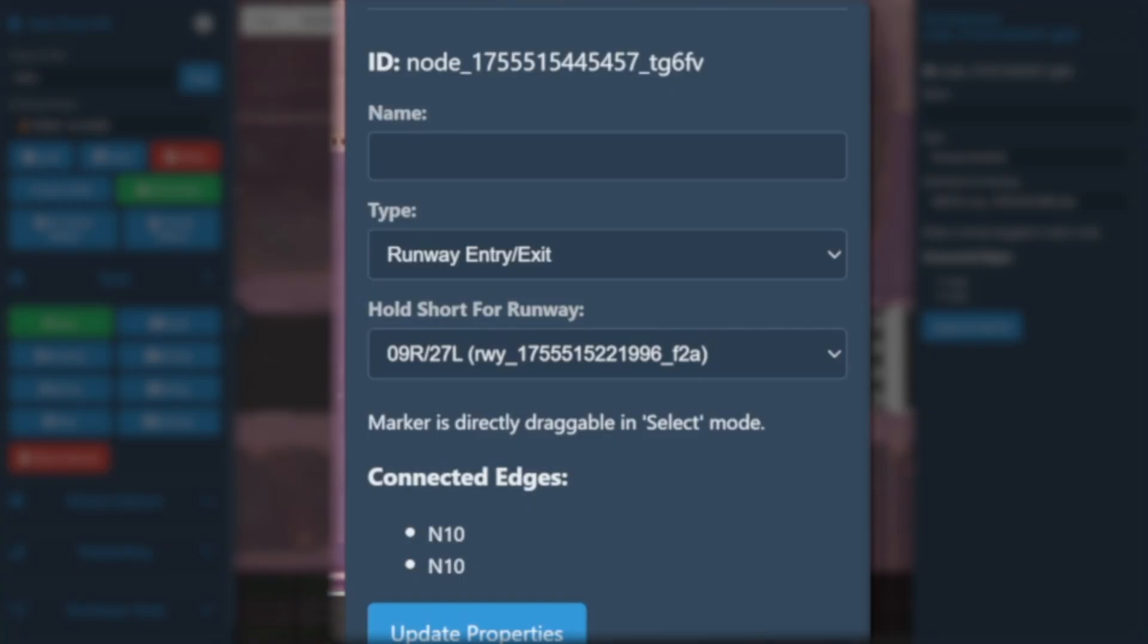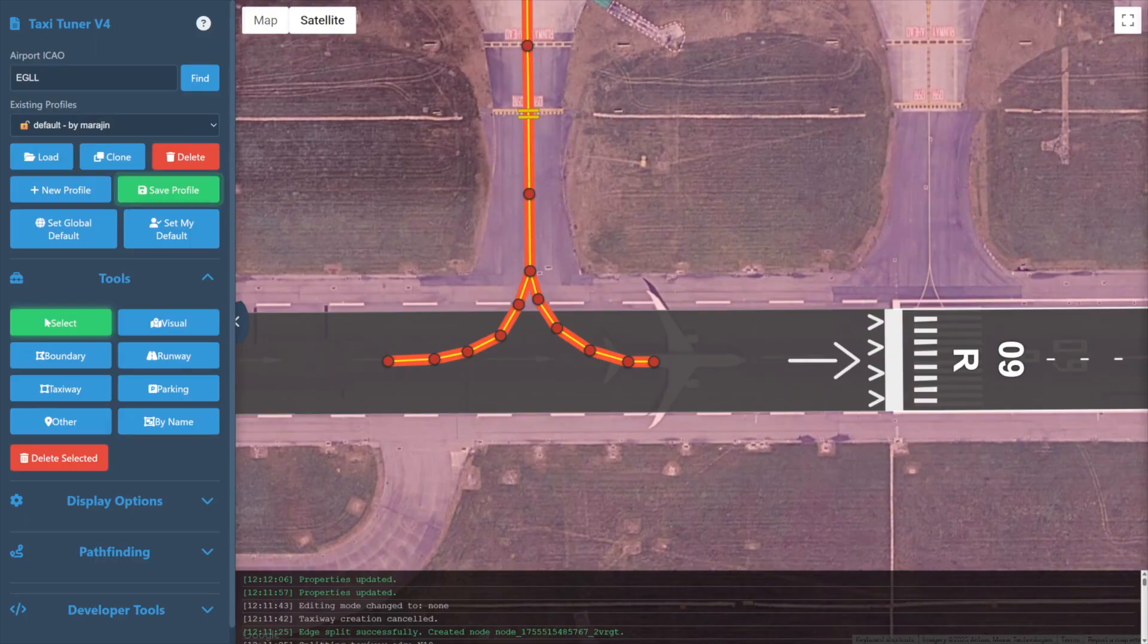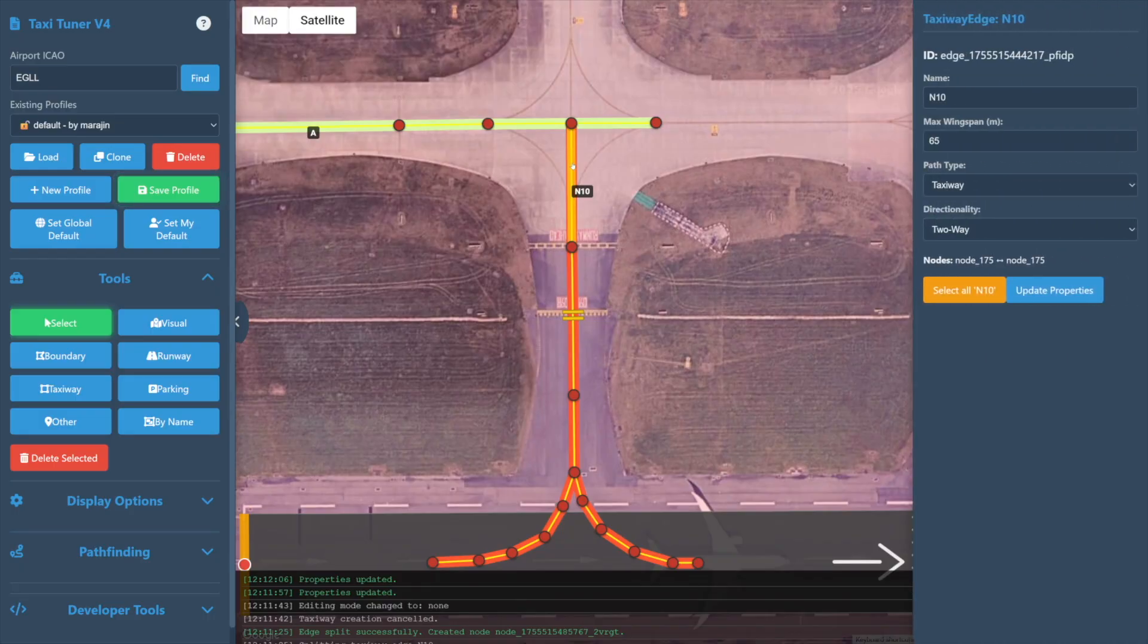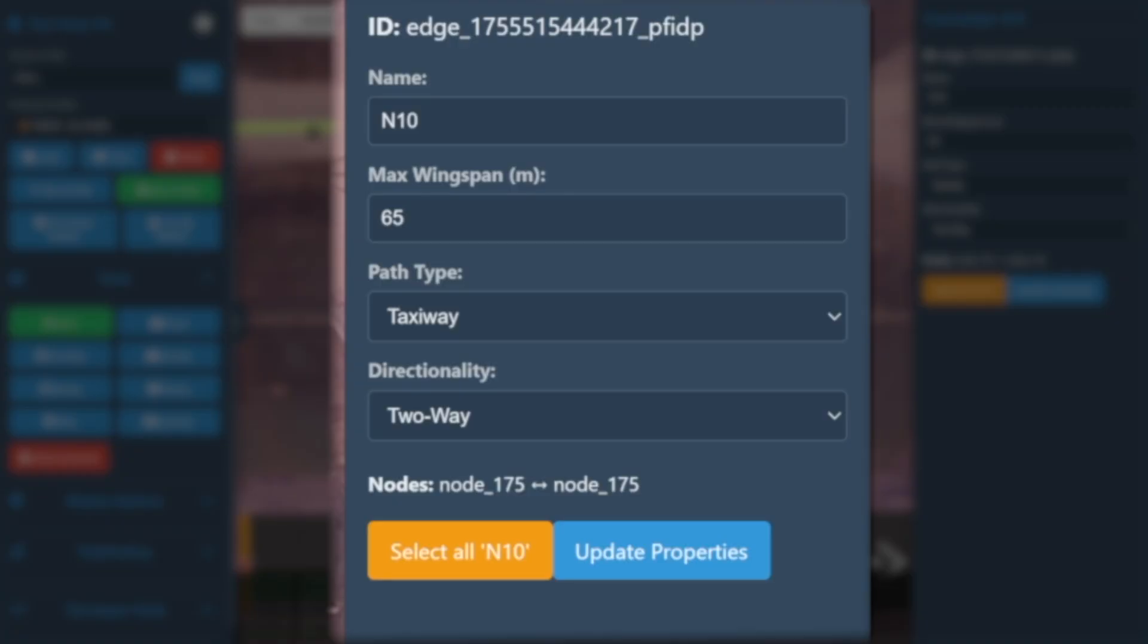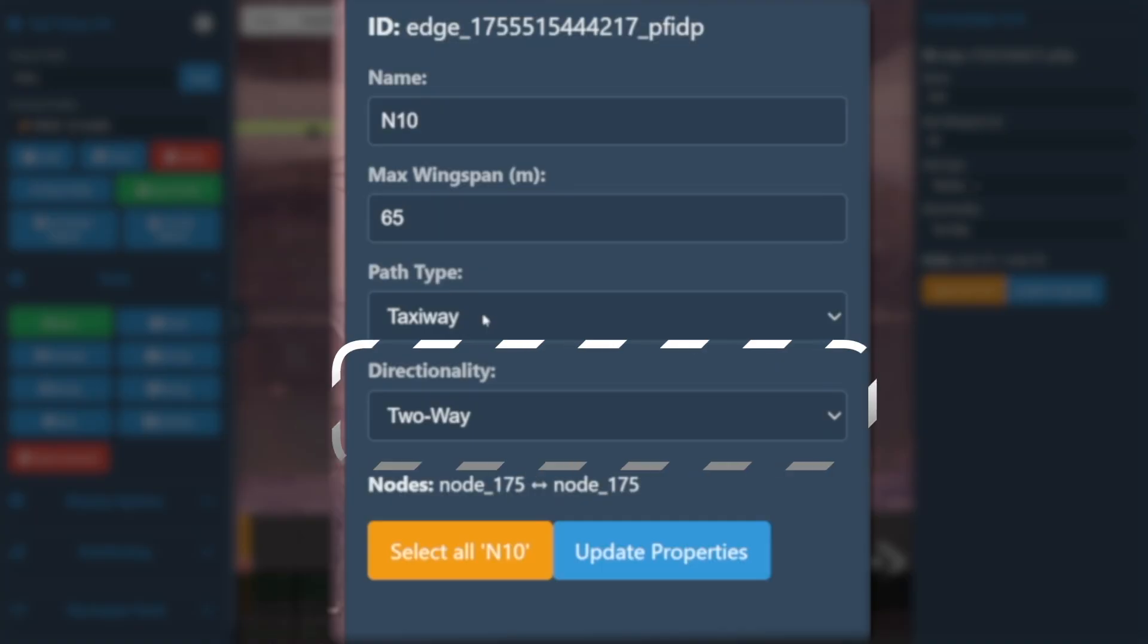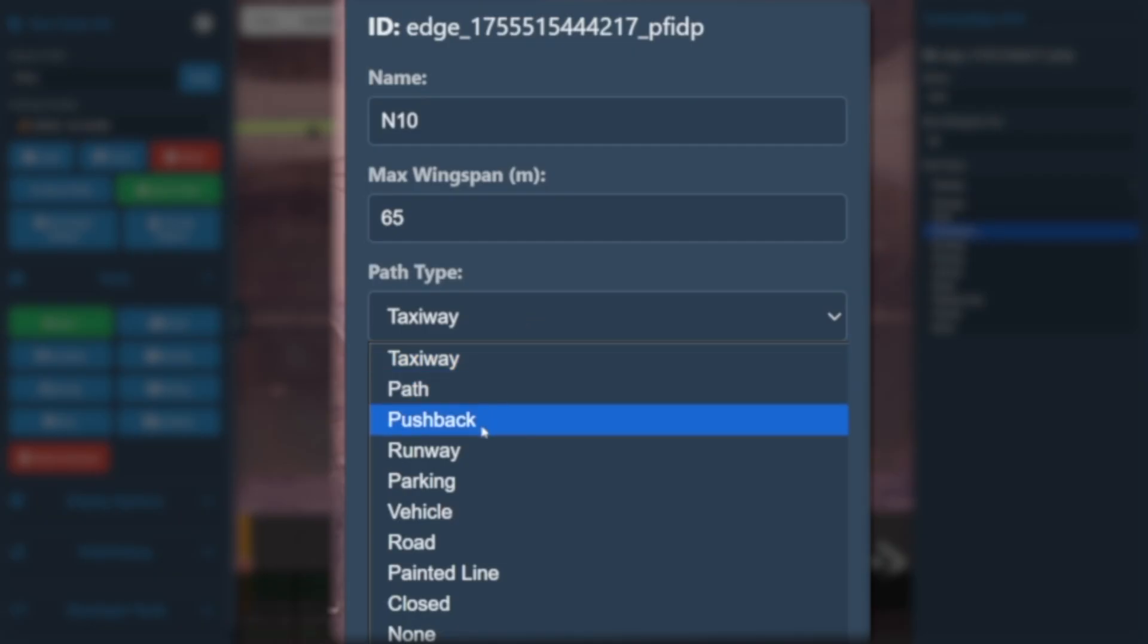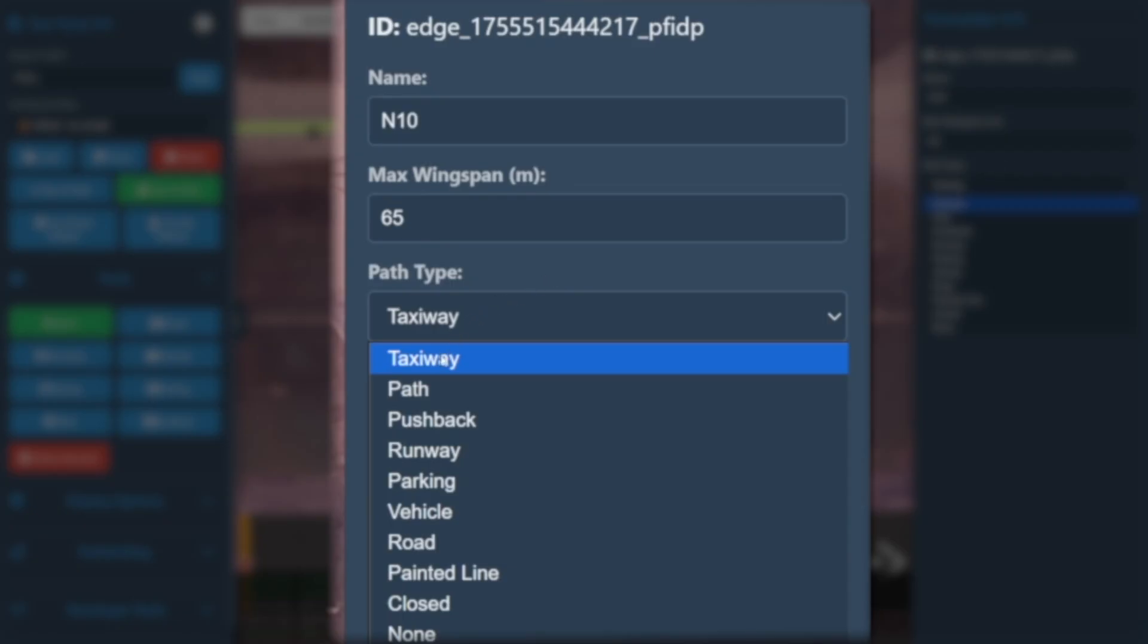Now let us click on a taxiway line itself while using the Select tool. In the properties on the right, we'll see a number of options: the name of the taxiway, the maximum wingspan of an aircraft allowed down this taxiway, the path type, and the directionality. Let's explore the path types first. Selecting this option, we can see a total of 10 types of path. Each path type is drawn differently to make them visually distinct at a glance. The default is always Taxiway, and these are used by aircraft primarily but can be used by ground vehicles if necessary.